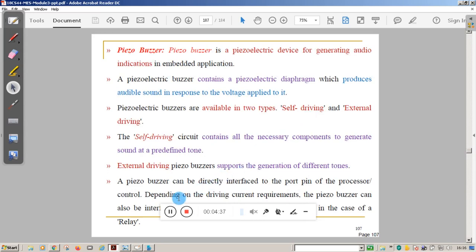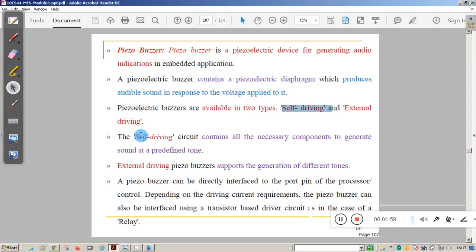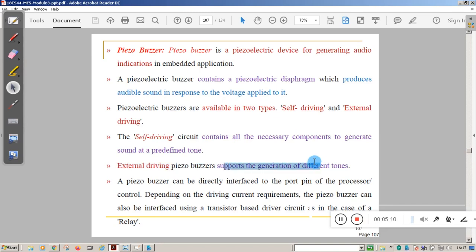Next is the piezo buzzer, which is an output device. It is a piezoelectric device for generating audio indication. The piezo buzzer contains a piezoelectric diaphragm that produces audible sound. There are two types: self-driving and external driving. A self-driving piezo buzzer generates only a predefined tone, while an external driving piezo buzzer supports generation of different tones. The piezo buzzer can generally be directly connected to the port pin of the microprocessor or microcontroller, though sometimes a driving circuit is needed.